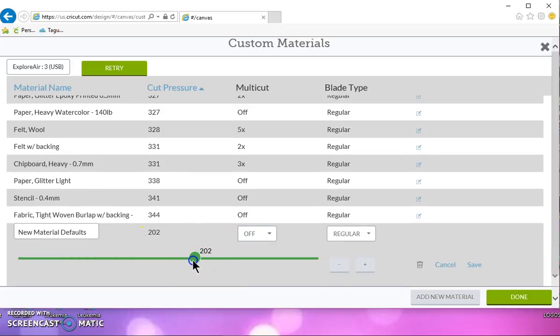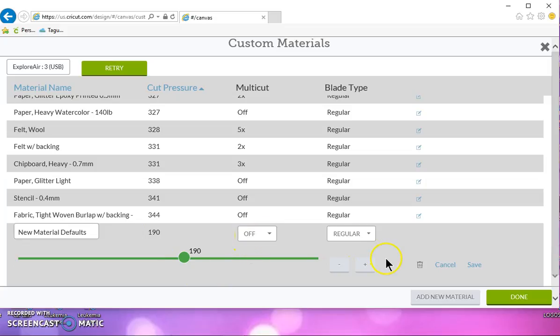If that works, then just give it a name and save it. All right, you just click save, and then in your custom drop-down, it'll be there.